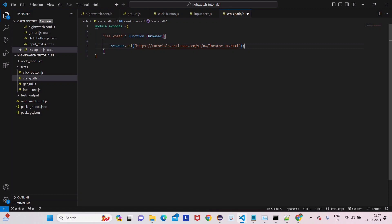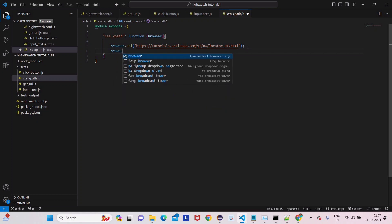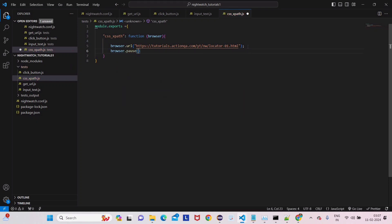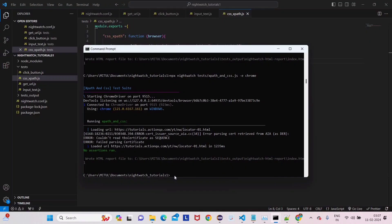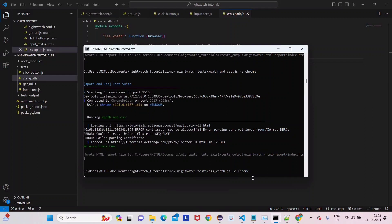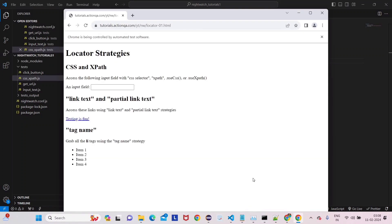Inside this we will give the test case name 'css_xpath', and pass 'browser' inside the function. First step: browser.url — you already know how to open the browser, so I'm not going to explain every step. Don't forget to give the semicolon — this is good practice. Now go to the command prompt and change the file name to 'css_xpath.js'. Don't forget to give '.js', otherwise it won't run.